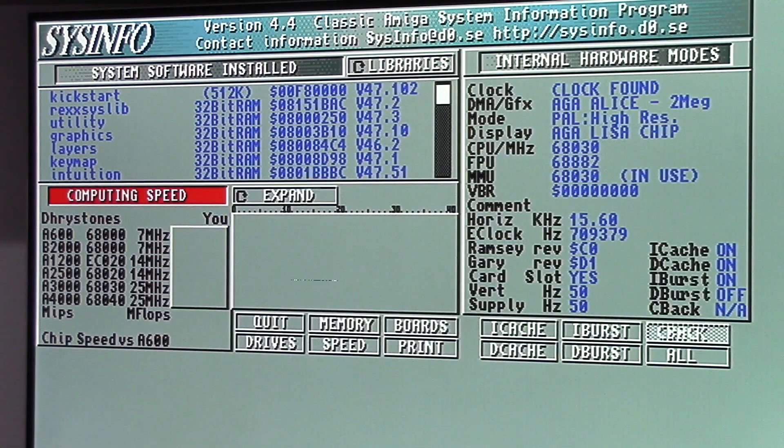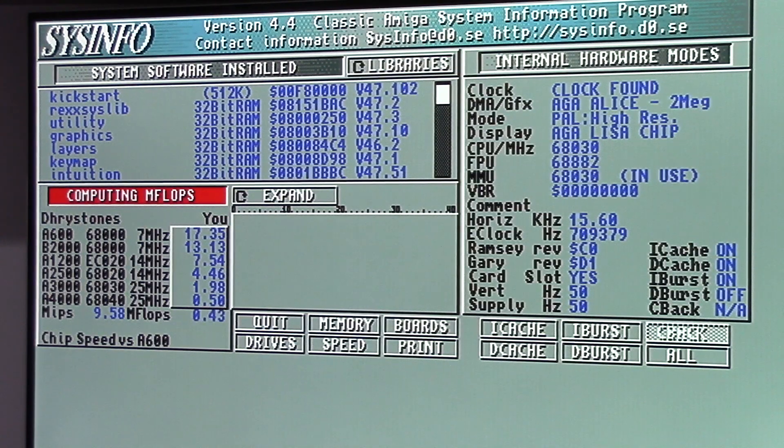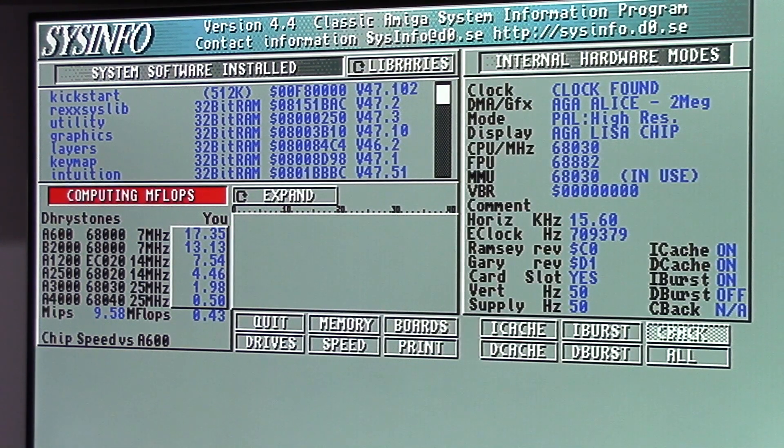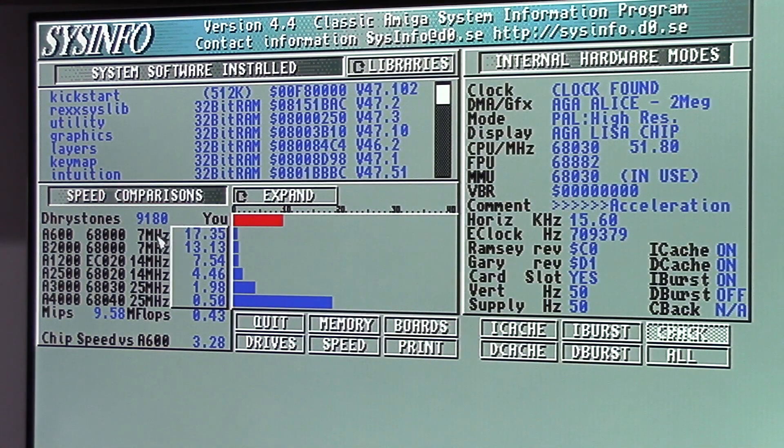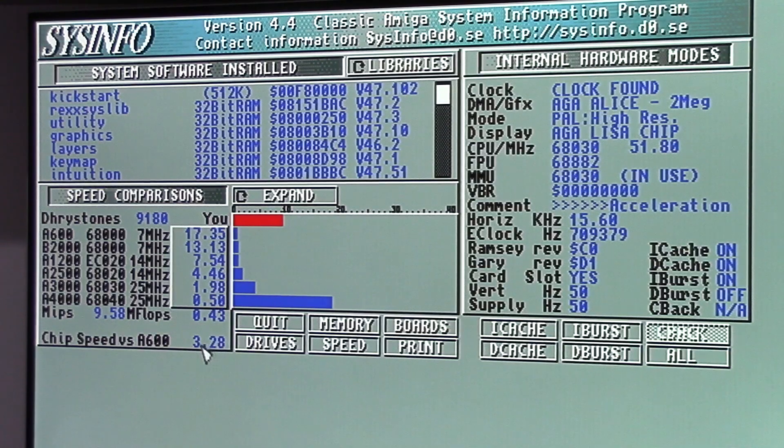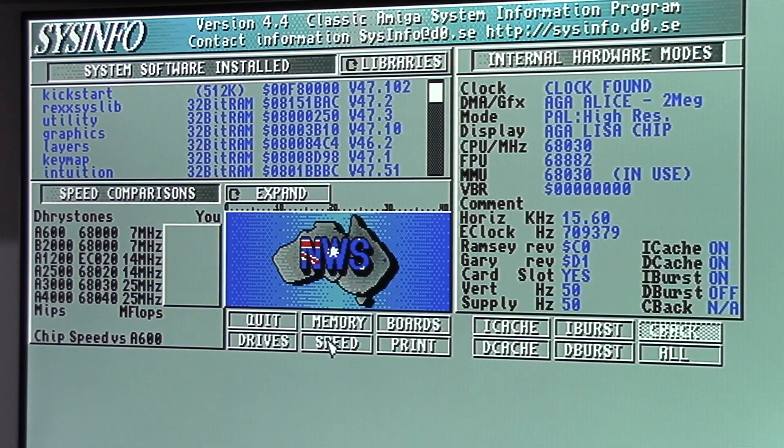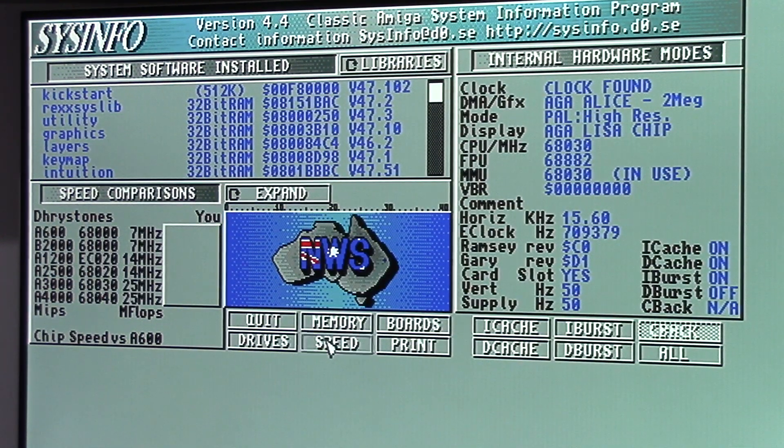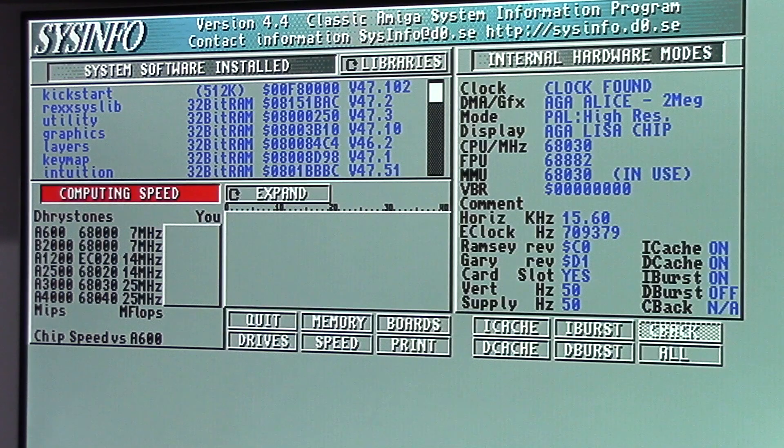And we've got 9,180 and 3.28. Okay, we've had a fresh reboot. I'm just going to hit the speed button now, see what we get.